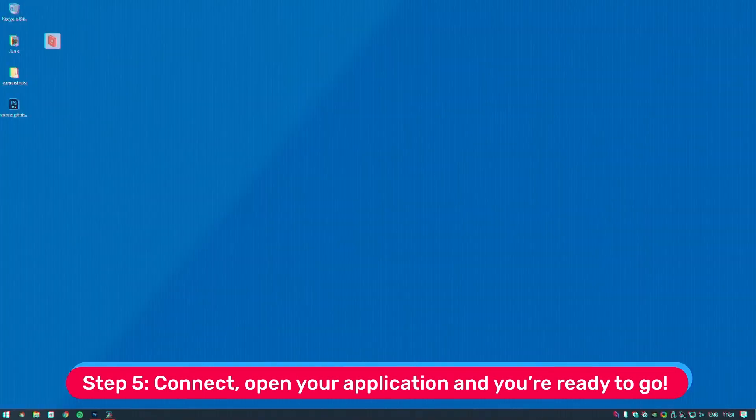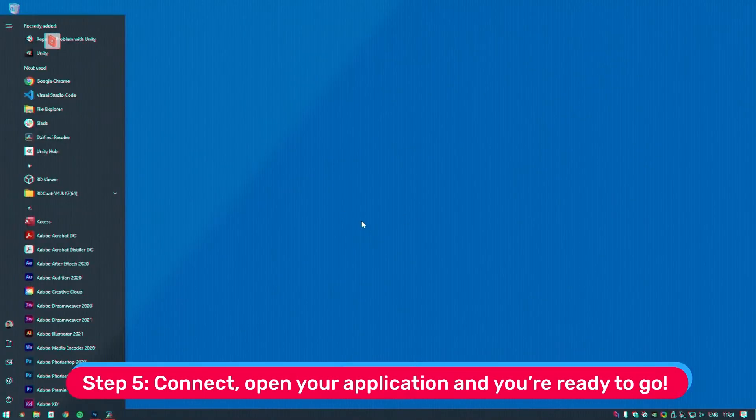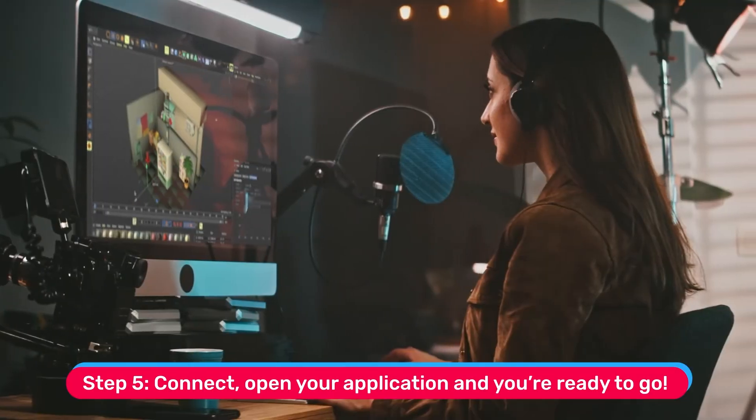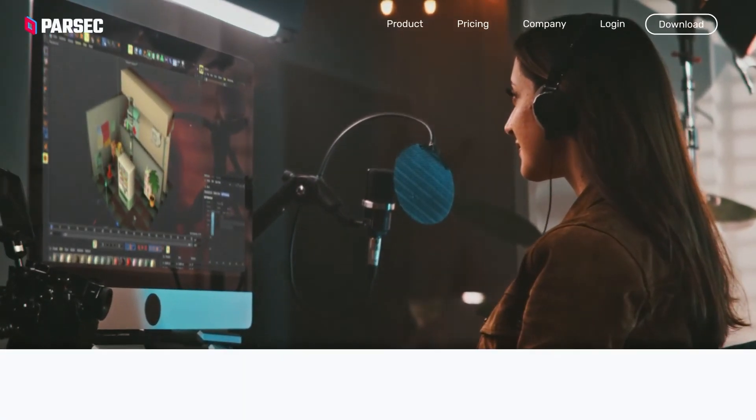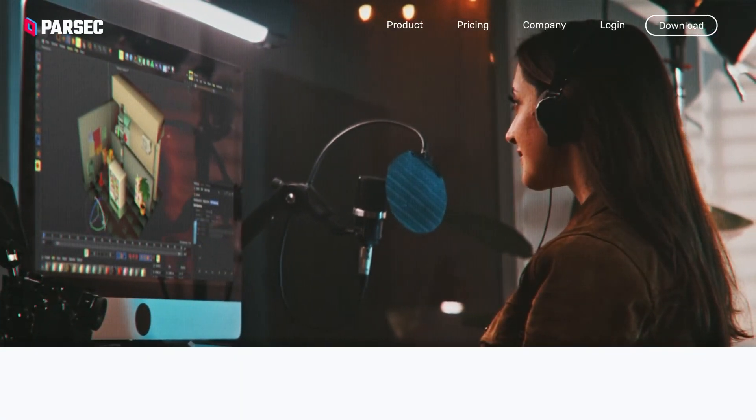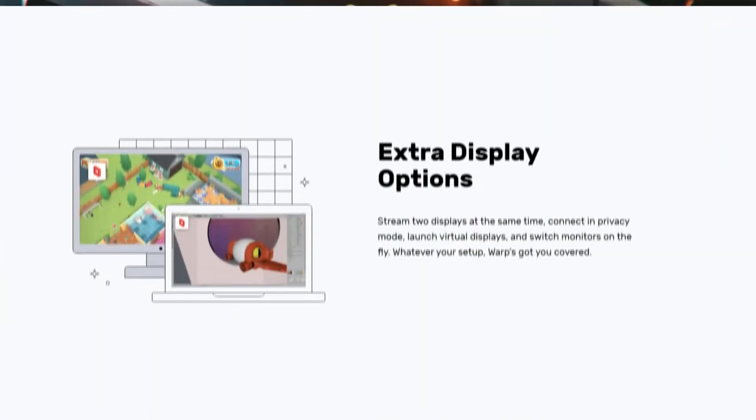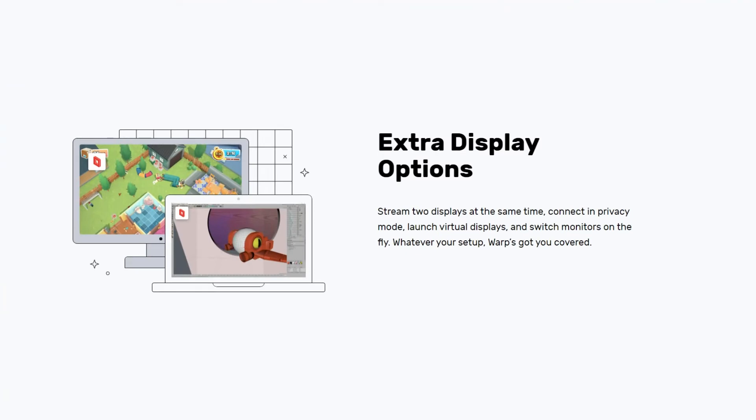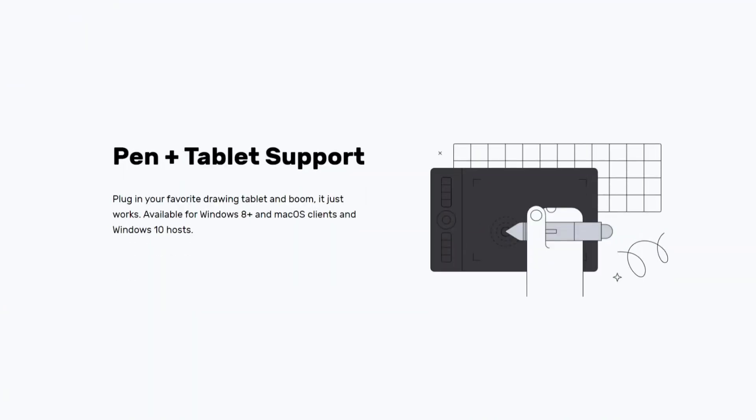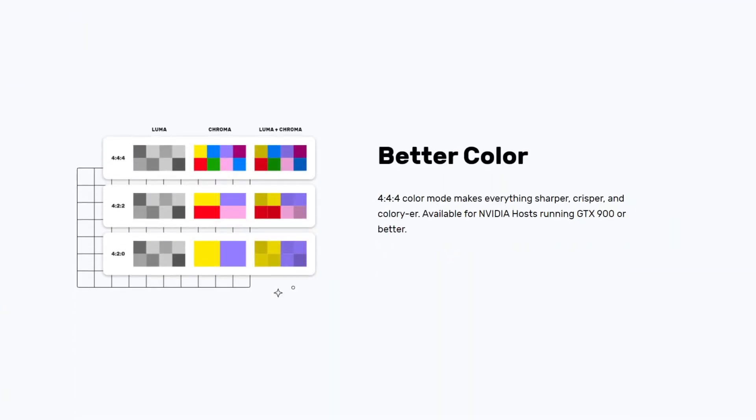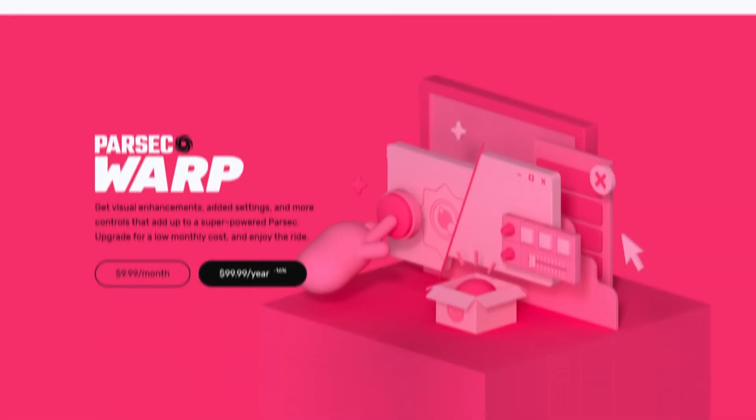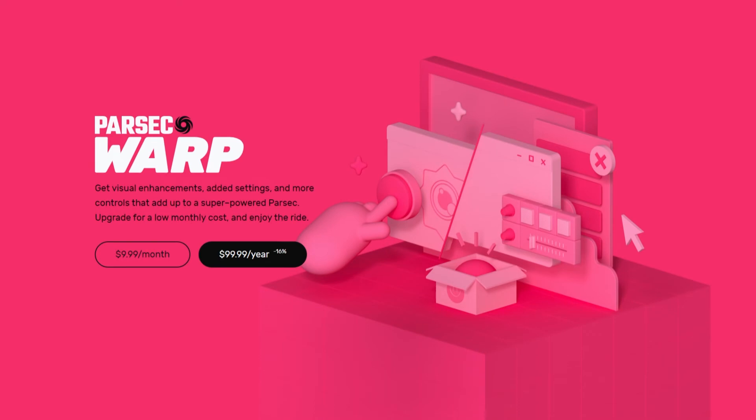Step 5: Connect. Open your application, and you're ready to go. If you want more pro features like dual-monitor streaming, drawing tablet support, and improved colors, upgrade to Parsec Warp for only $9.99 a month.